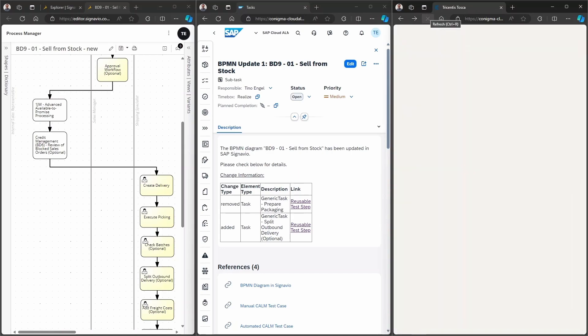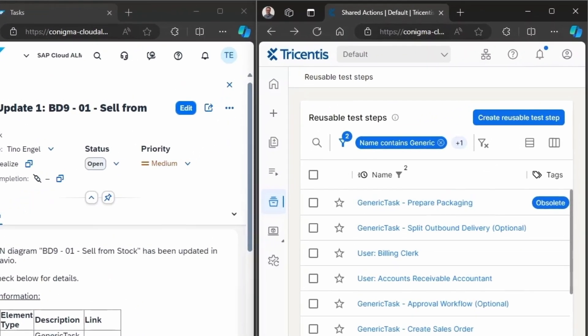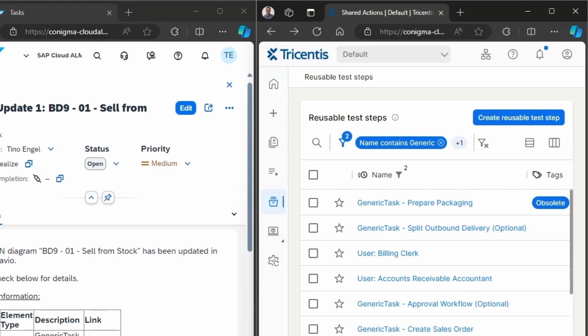Now, the page in Tricentis TTA is being refreshed. After refreshing, we can see that the reusable test step for an element that has been removed in the BPMN diagram has been marked with an obsolete tag. Here, we see a new reusable test step has been added for the element that has been added to the BPMN diagram.